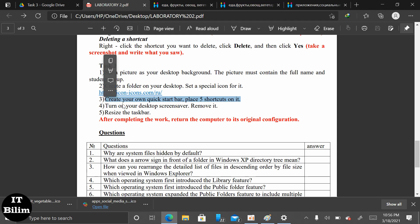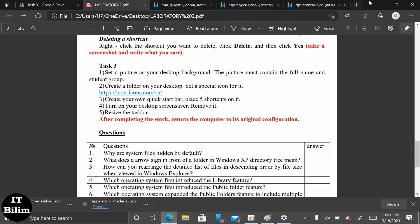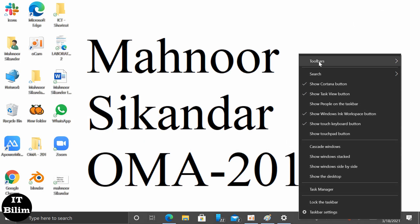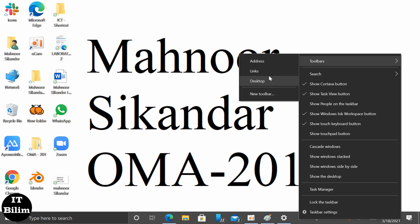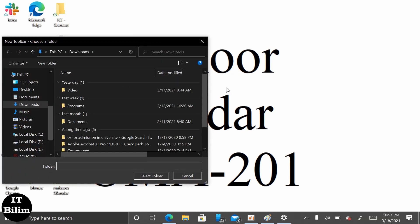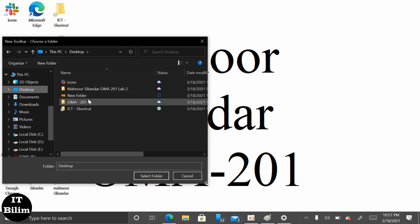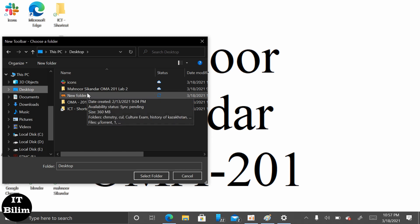Next we have to create our own quick start button. For that we have to place 5 shortcuts on it. First we will click on the toolbar, then click on the desktop and choose the group, then collect the folder. After that we will click on English new folder and take a screenshot of that.